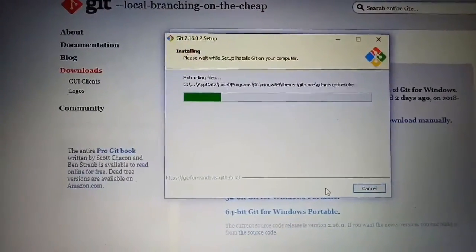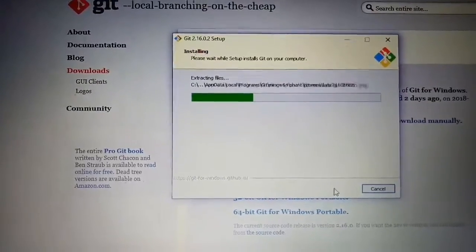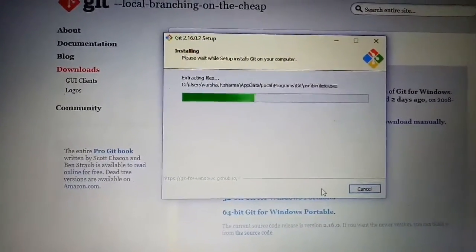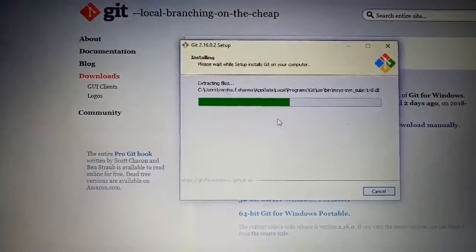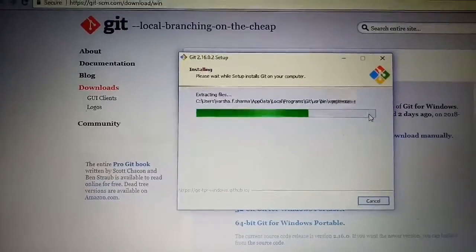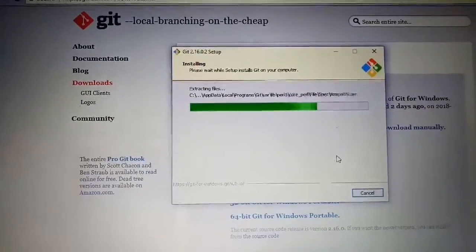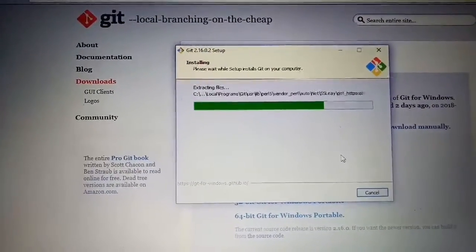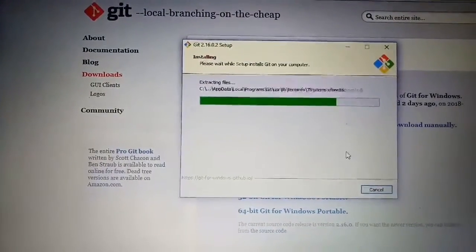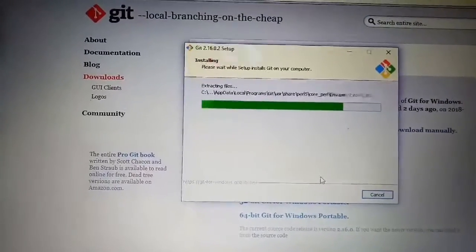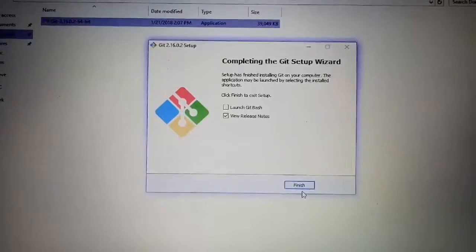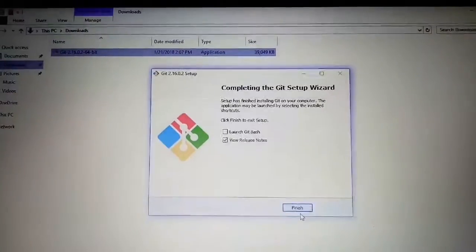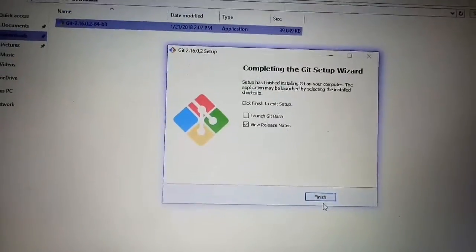You can work with it. Till the time it's loading, this green bar will complete till the right end. Then this Cancel sign will change to Finish. It just completed. It will come like this. Click on Finish.